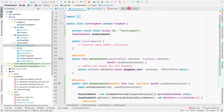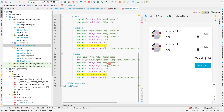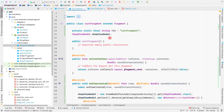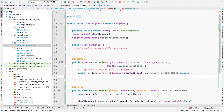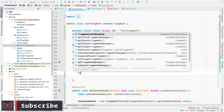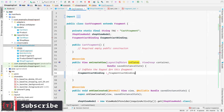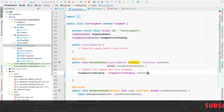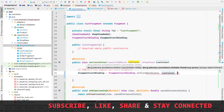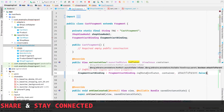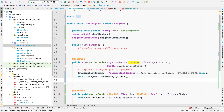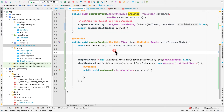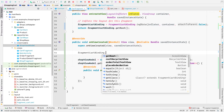We want to use view binding inside the cart fragment rather than data binding. So we declare FragmentCartBinding and initialize it: fragmentCartBinding = FragmentCartBinding.inflate(inflater, container, false), then return fragmentCartBinding.getRoot().